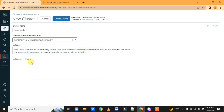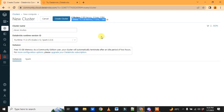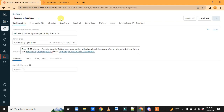By default you'll see the configuration for the cluster: one driver, 15.3 GB memory, 2 cores, and 1 DBU — that is Databricks Unit. Then click 'Create Cluster'. It will take some time since we're creating it for the first time.